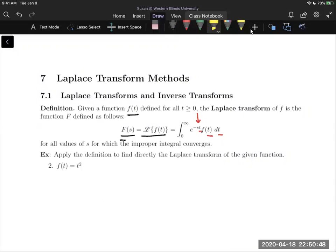One thing that seems minor but is really important to emphasize is this last clause: 'for all values of s for which the improper integral converges.' It's really easy to forget about this — you must give a restriction on s when computing. We'll see that in action in the next example.